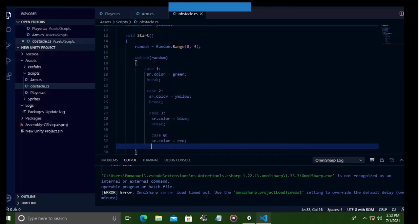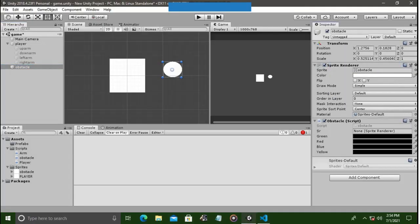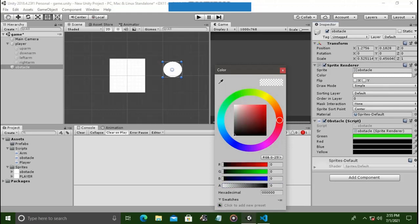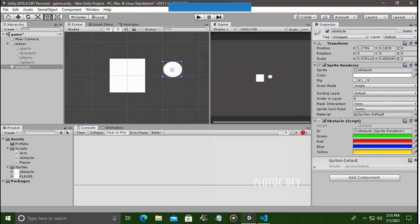Okay, now that we're done, let's head back to Unity and test these lines of code. Let's drag the obstacle script to our obstacle game object, then adjust the color variables, then hit play. As you can see, whenever the game starts, the obstacle will have a random color to start with.